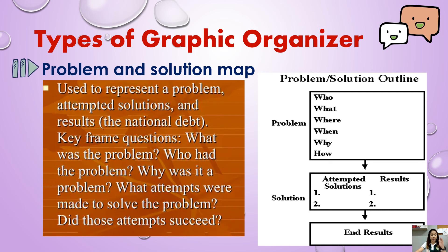You can use who, what, where, when, why, and how to frame your problem. The next box will be your attempted solutions, and at the end will be your result — the end of your map.